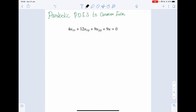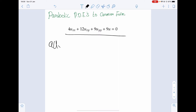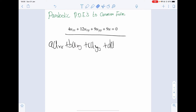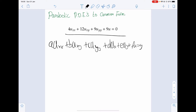In this video I'm going to go over parabolic PDEs and how to reduce them to canonical forms. Given this PDE, we're going to use the form: a u_xx plus b u_xy plus c u_yy plus d u_x plus e u_y plus f u plus g, where g in this case is zero.